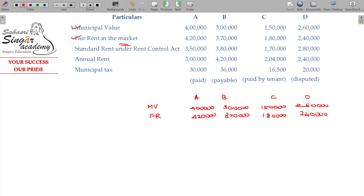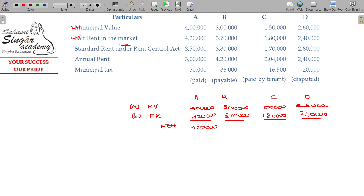Between the municipal value and fair rent, whichever is higher will be taken. So for A it is 4 lakhs 20,000; for B it is 3 lakhs 70,000; for C it is 1 lakh 80,000; and for D it is 2 lakhs 60,000.